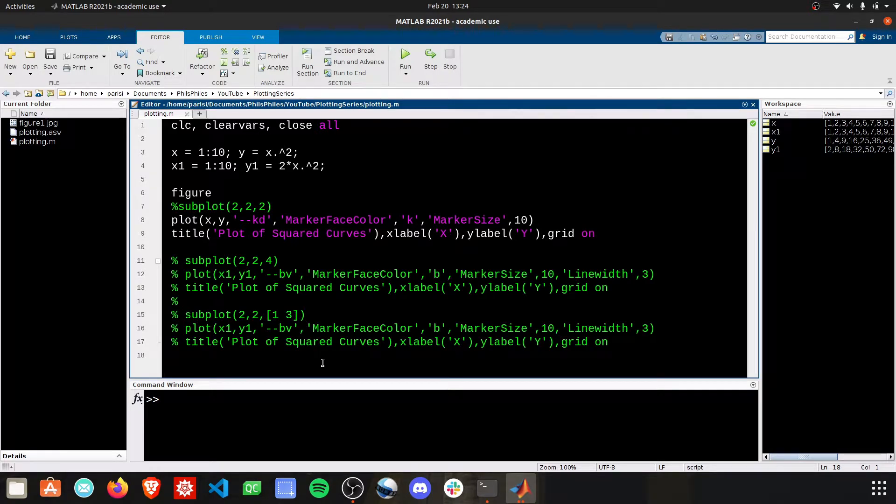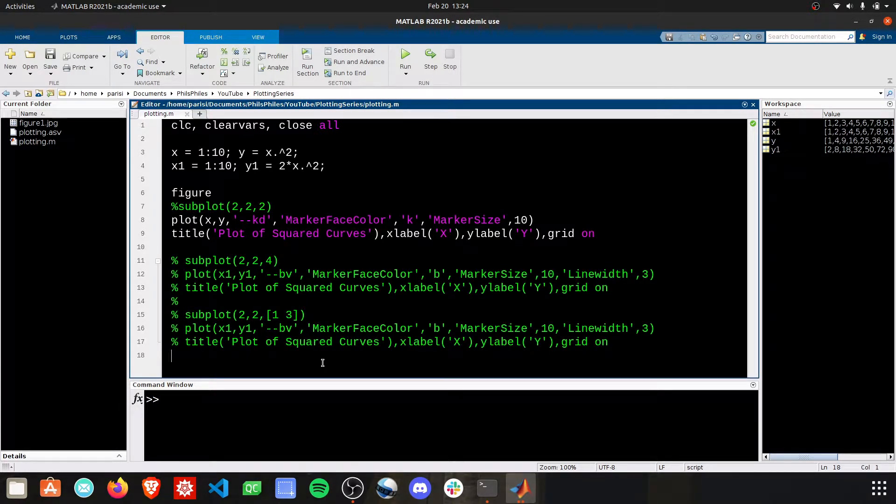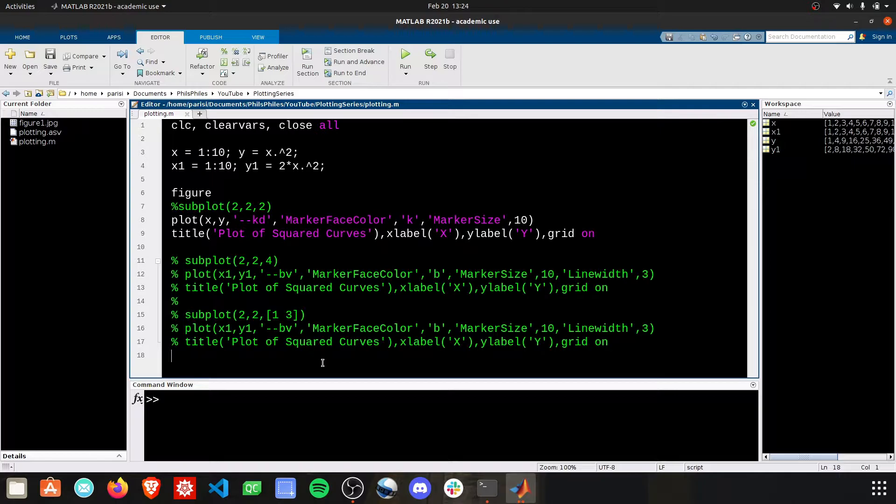Hey everyone, welcome back to the plotting series. I'm going to show you really quickly in this video how you can change the axes limits for the x and y axes.